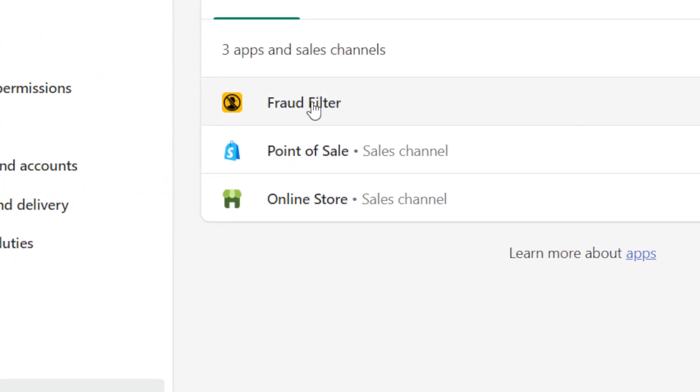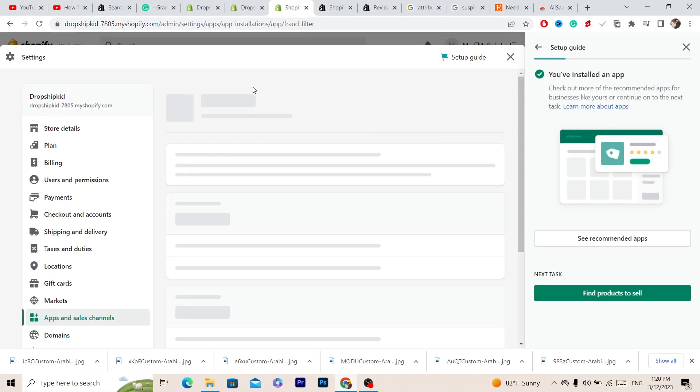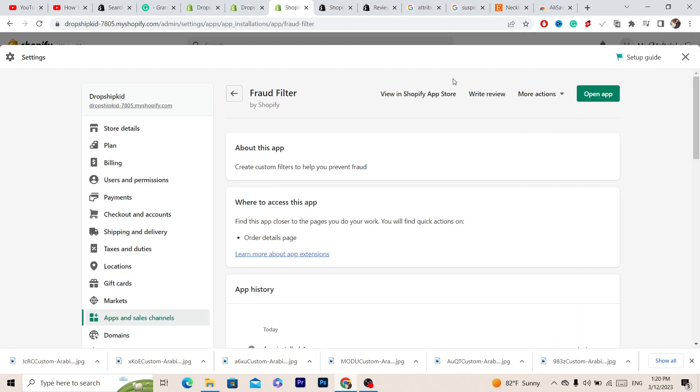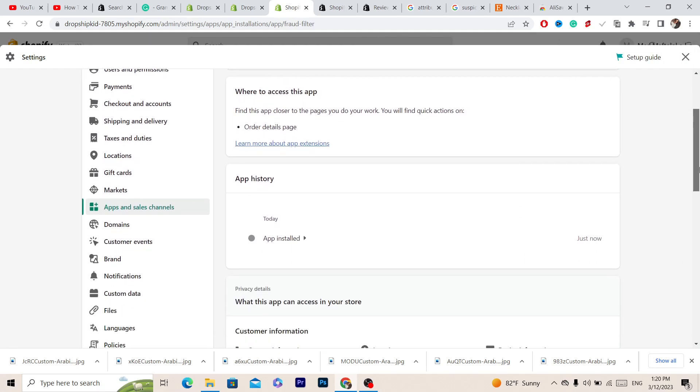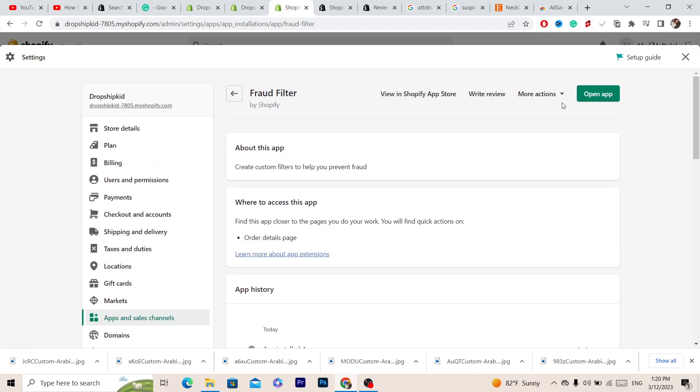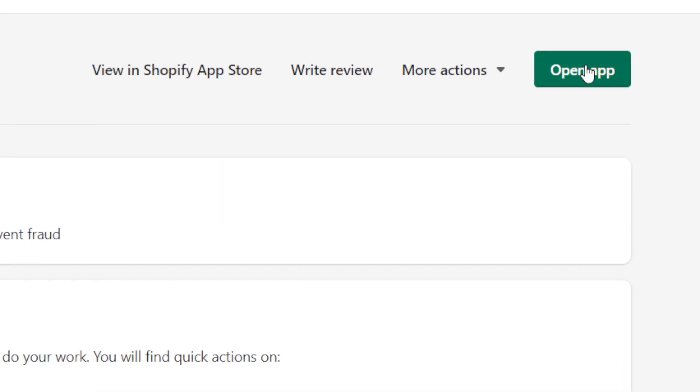Next you will see the Fraud Filter - you want to click on it. Then click on Open App in the top right.